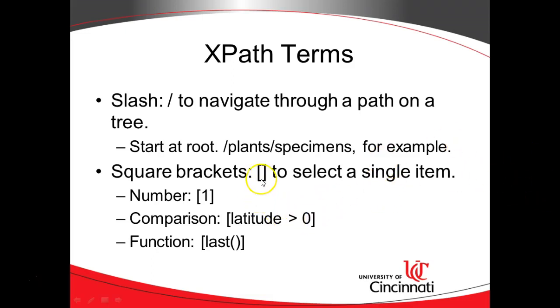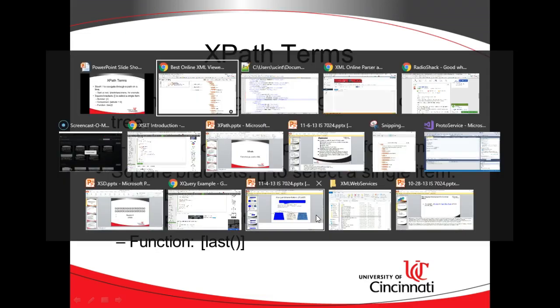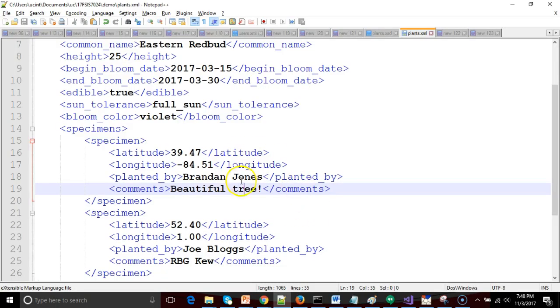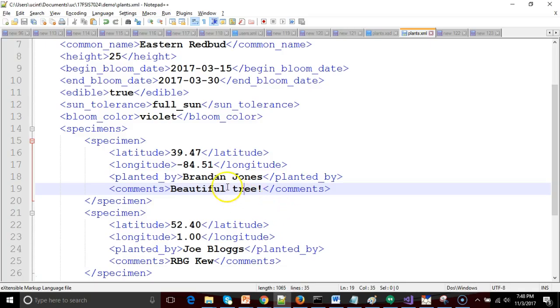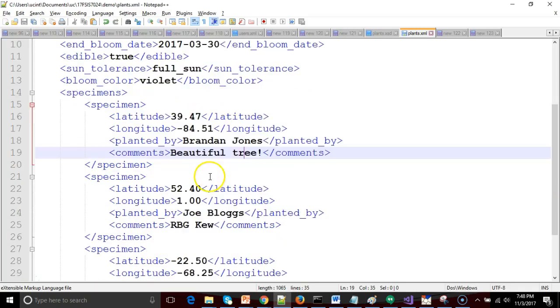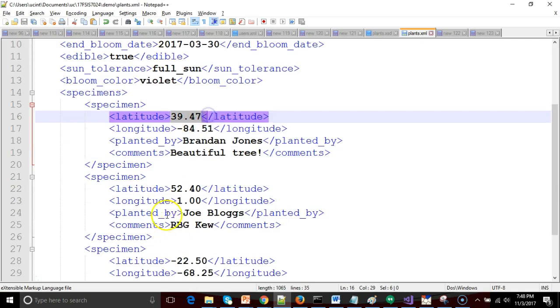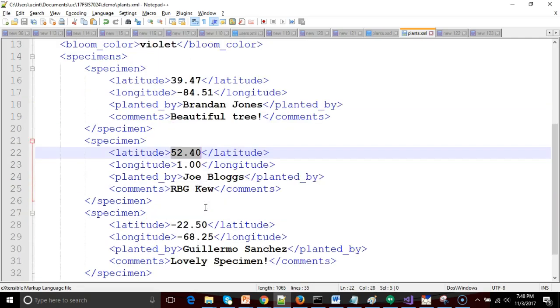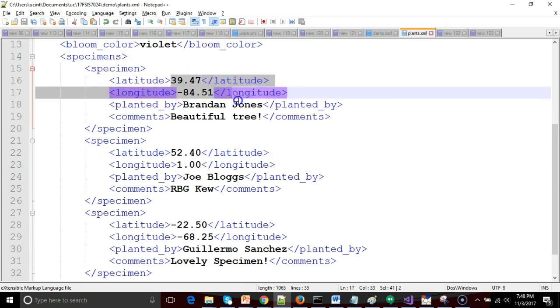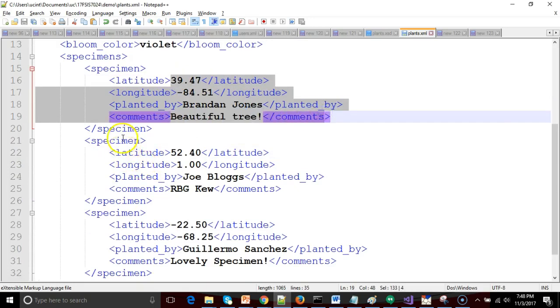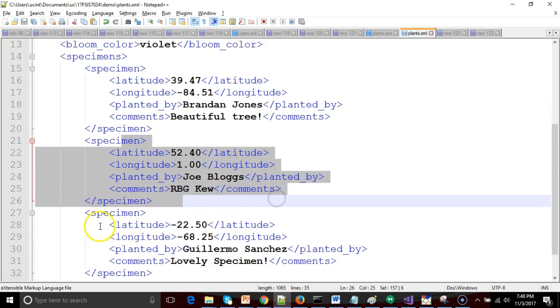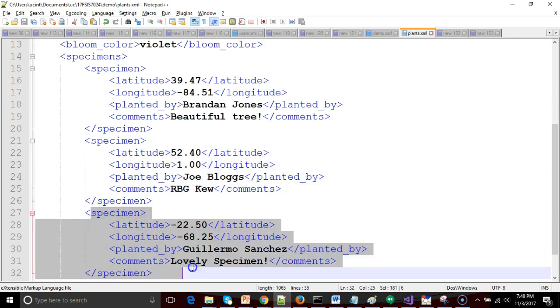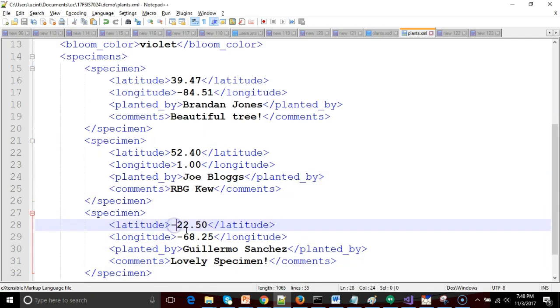To pick a specific specimen, we're going to use the square bracket construction that you see here. If I say square bracket and 1, that is going to return to me the very first specimen. If I say square bracket and I say latitude is greater than 0, that is only going to return specimens with a latitude greater than 0, which essentially means the northern hemisphere. So it would pick up this specimen in Cincinnati, this specimen in London, but it would miss this specimen in South America because that has a latitude that is less than 0.